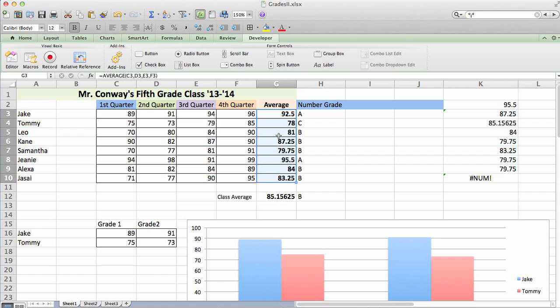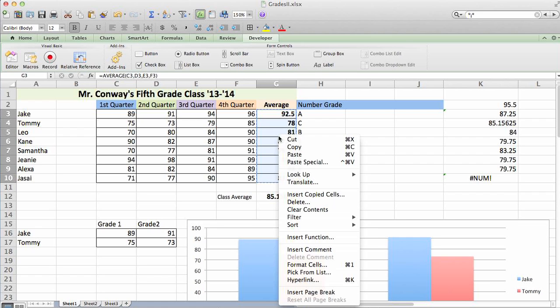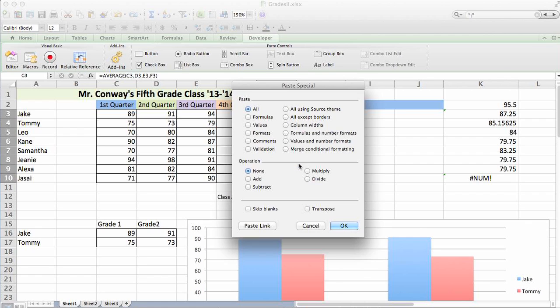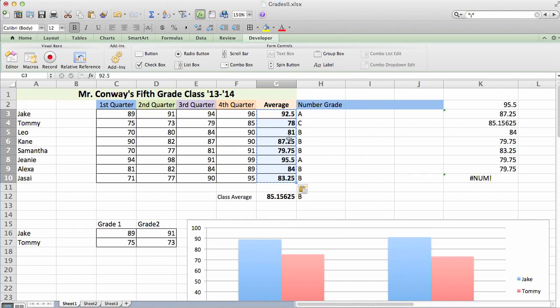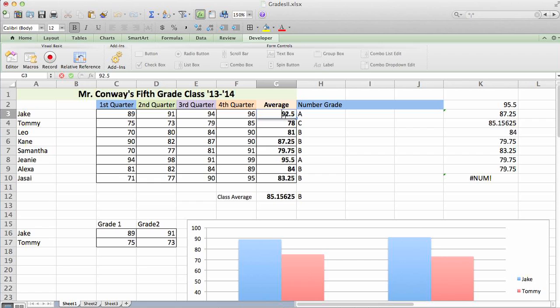I can simply hit copy and right click, go to paste special, select values, click OK. So now that they're only values and they're not an actual formula that's being run, this is a lot more efficient for the Excel sheet.